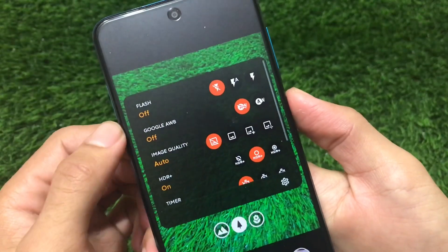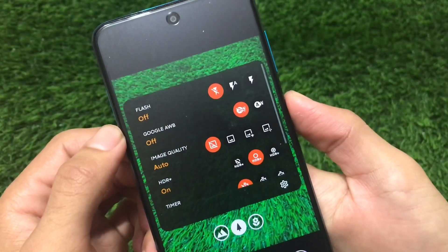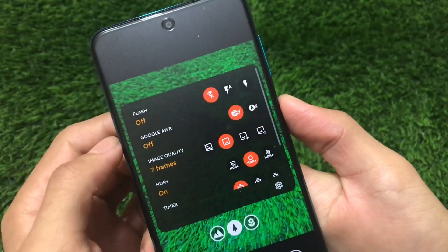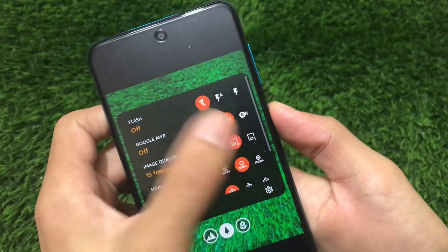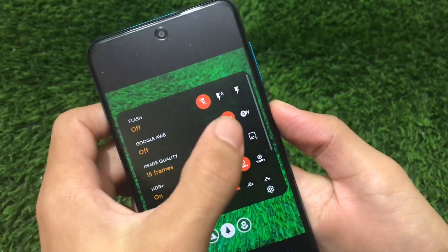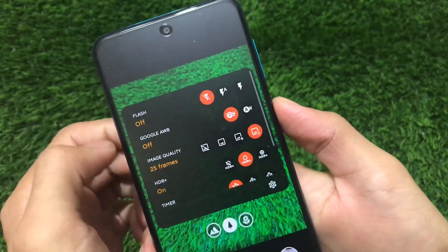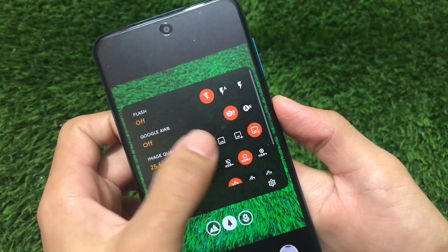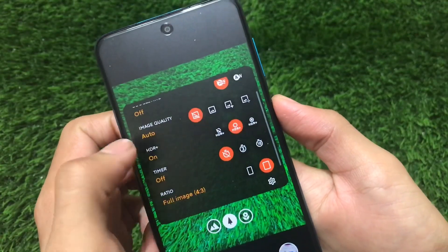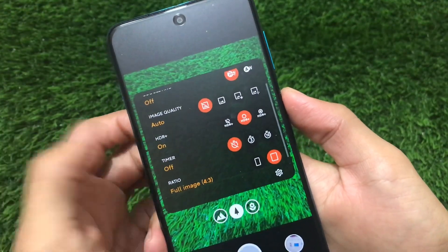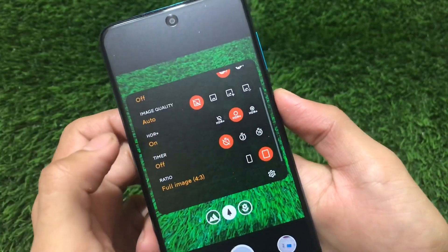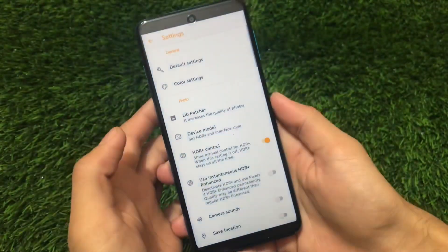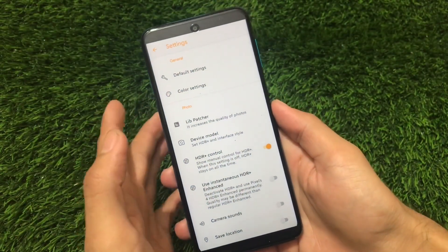You have the option of checking the Google AWB, and some image quality options which you can set to auto, 7 frames, 15 frames, or 25 frames — depending on whatever you need. There are rear plus options available as well, along with ratio settings.